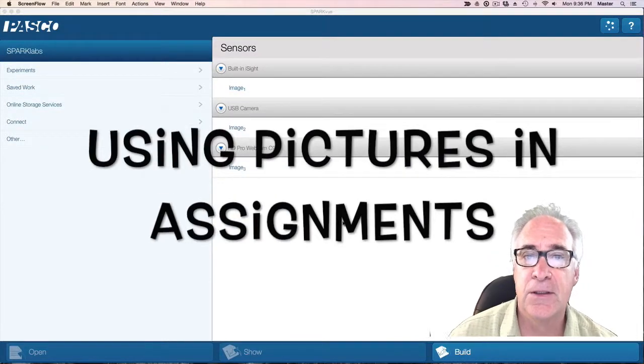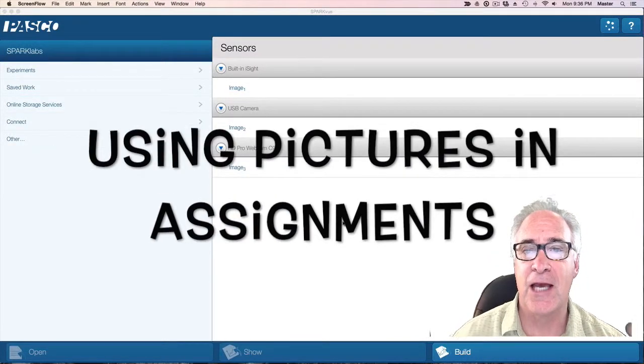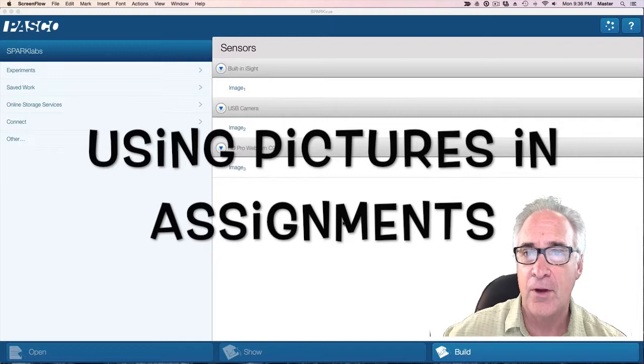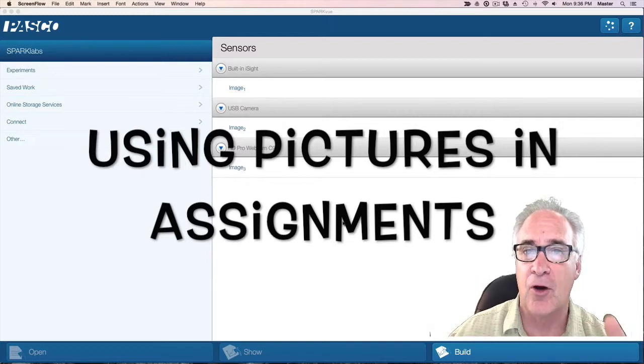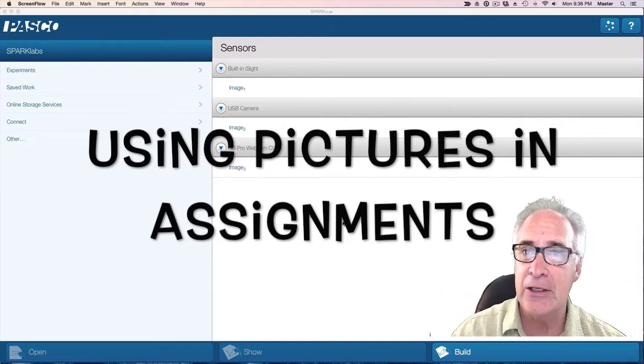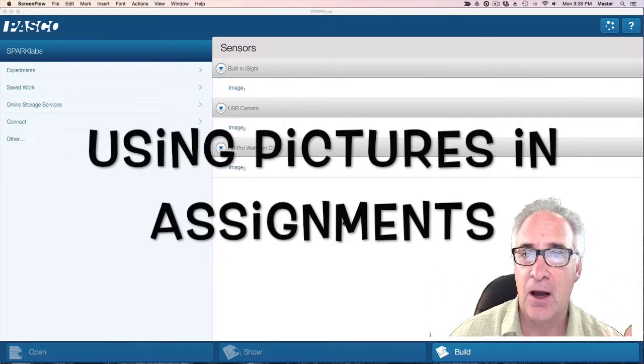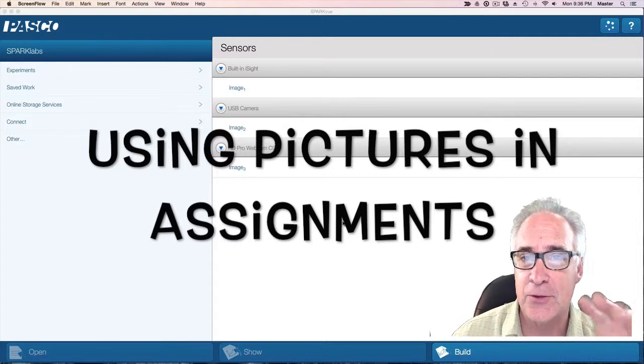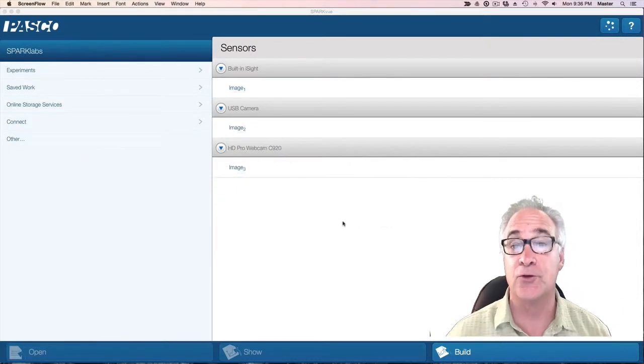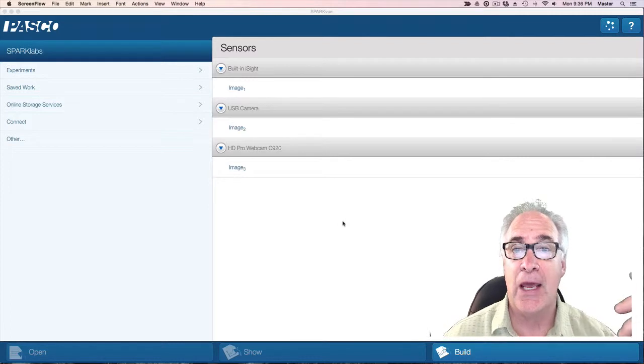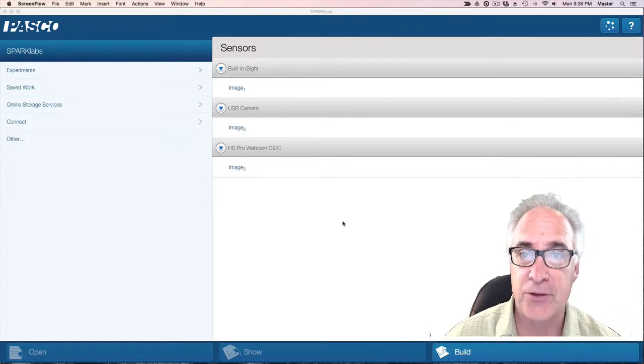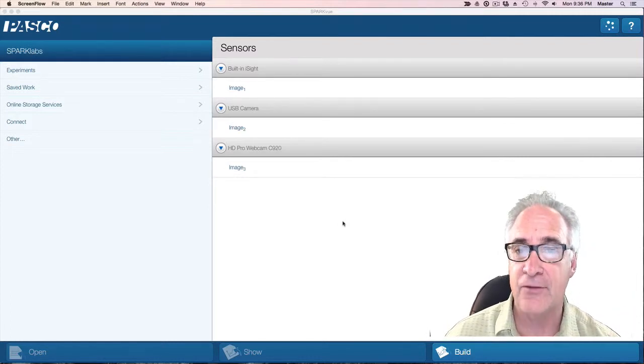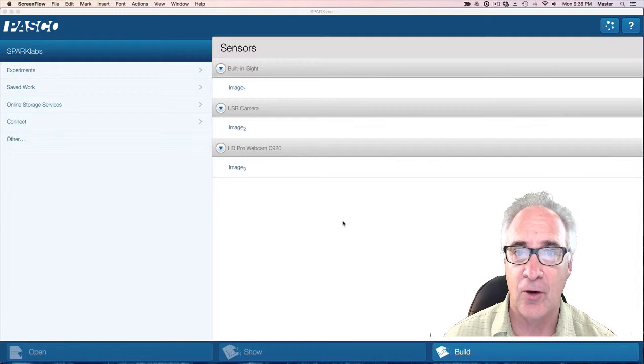Welcome. Today we're going to talk about how to get your images off the microscope, labeled, and into Google Classroom. There's a couple different ways you can do it, but I'm just going to show you one of those ways using Google Drawings and a digital microscope.